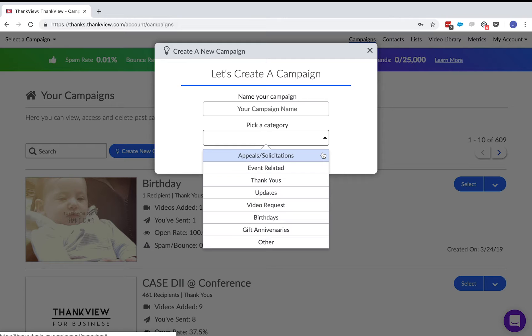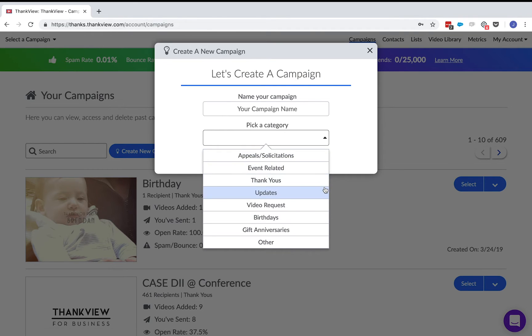Appeals and solicitations. This campaign has a cool new feature where you can add your organization's giving form into the ThankVue. Event-related thank yous and updates all have the same functionality.